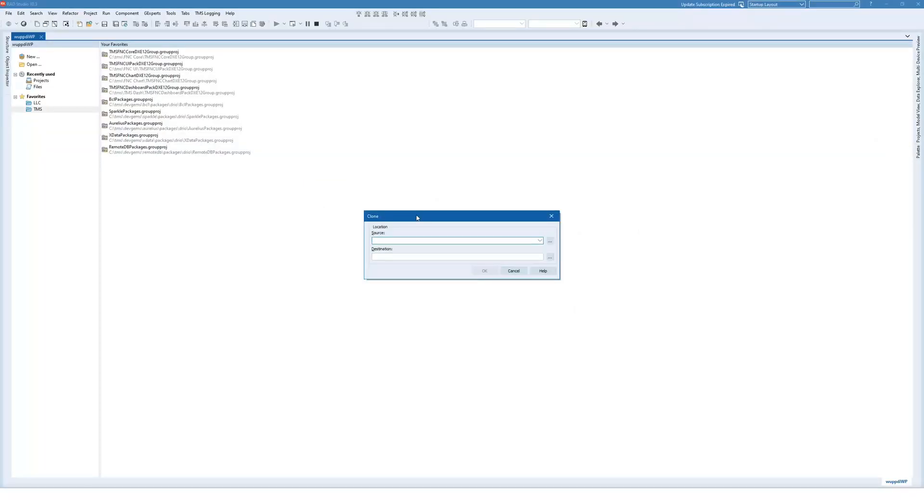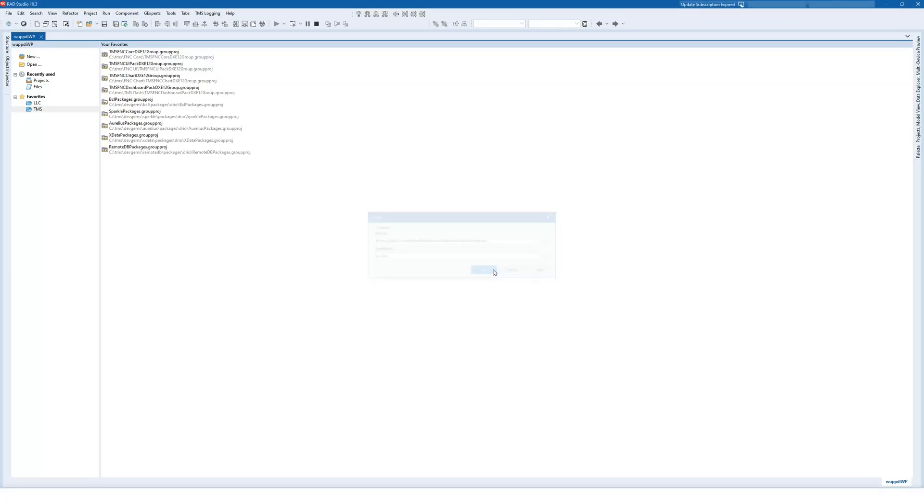So copying this here. And then of course you need to provide a destination. OK.